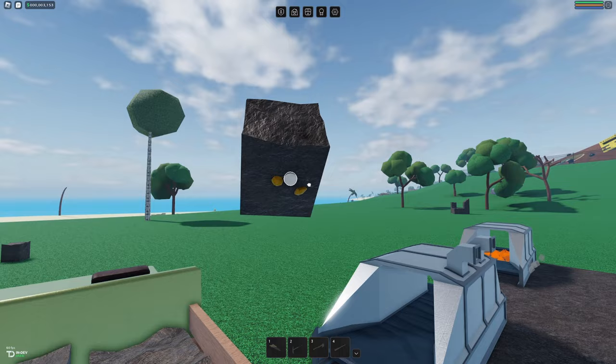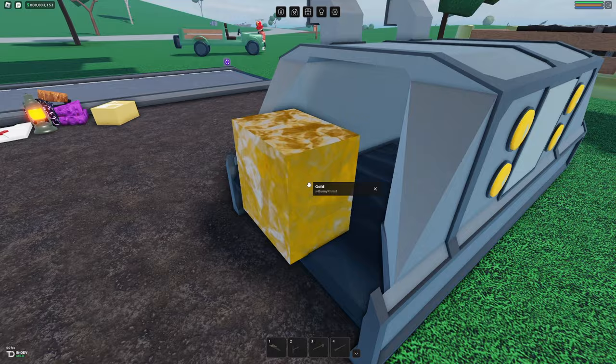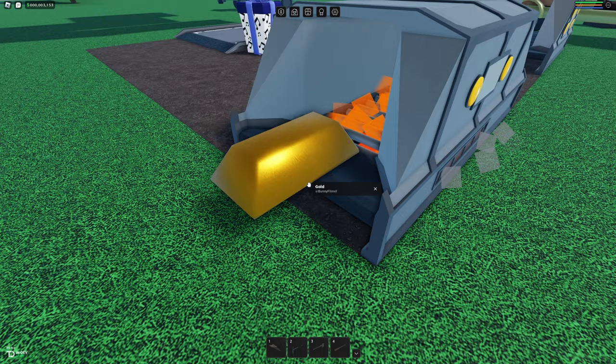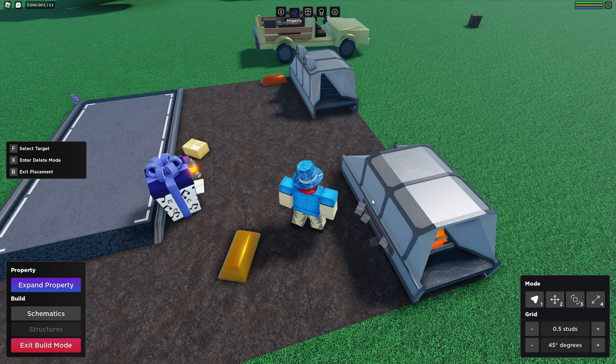Instead just focus on getting the rocks that have visible ore nuggets sticking out of it. Let's go ahead and make this into some gold like this we can go ahead slide it into the forge like that and get ourselves a bar of gold.